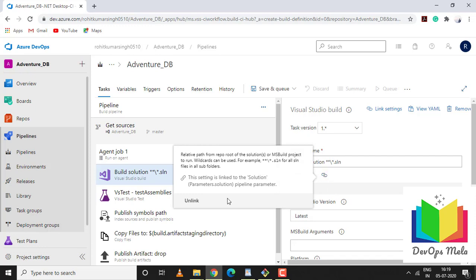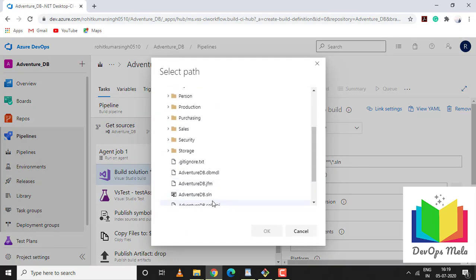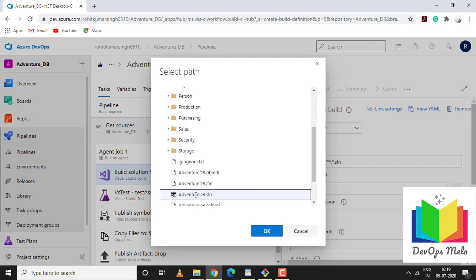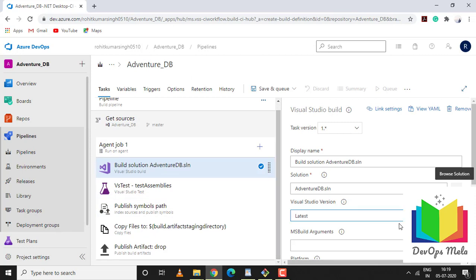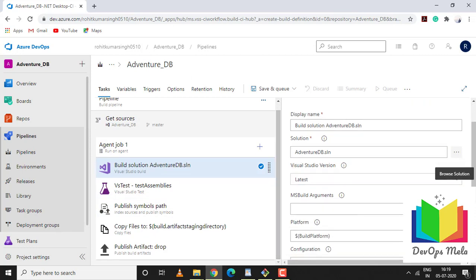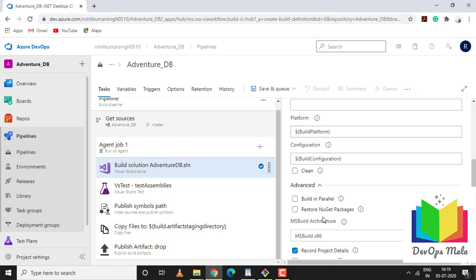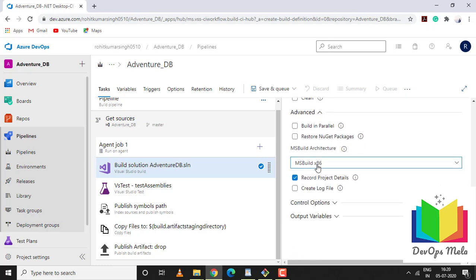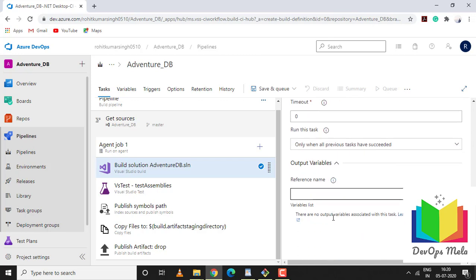I'll select my solution file which we created in the previous lecture. For Visual Studio version I'll keep it latest. These are all MS build platforms and configuration which I'll keep default. In advanced settings we're using legacy MS build x86. We're using MS build for creating a CI build. Rest of the options I'll keep default. Run this task only when all previous tasks have succeeded - that is good.